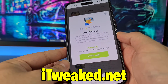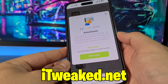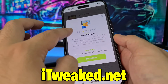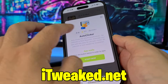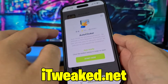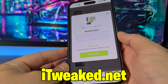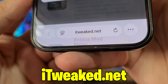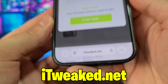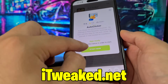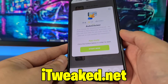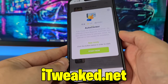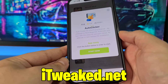This auto clicker works on both iOS and Android, has an almost perfect rating, and more than half a million downloads, so it's a really popular app on this website. To install auto clicker, just press on the green button, follow all steps carefully, and you will get auto clicker for iPhone in 2025.